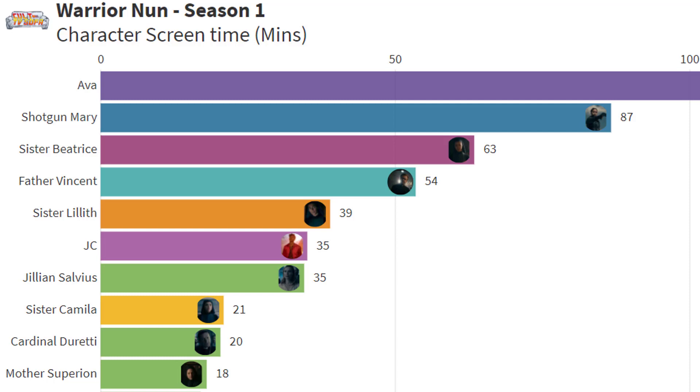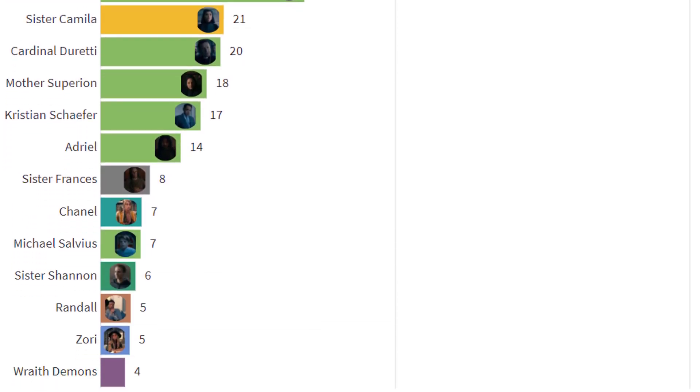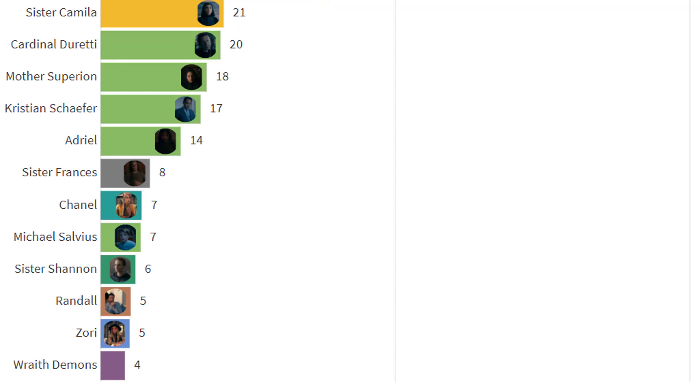Cardinal Duretti felt about right in screen time terms and Mother Superion obviously picked up a bit in the last couple of episodes. I think she will have a much bigger role in season 2.